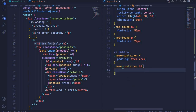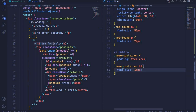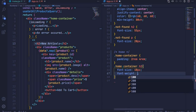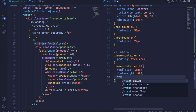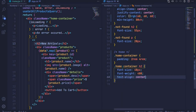We can select the heading which is 'New Arrivals' by doing dot home-container and then h2. I'll set the font size to 40px and font weight to 400, and then set the text alignment to center so we center that heading.